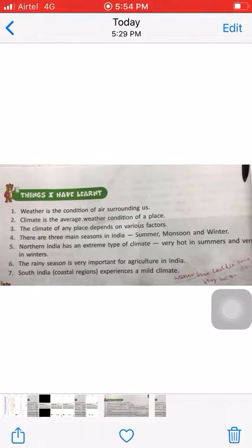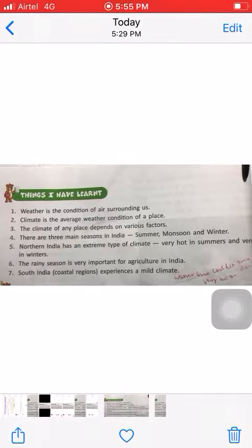First, number one: weather is the condition of air surrounding us. That means if the hot air is blowing, then the weather is hot. If the cold wave is blowing, then the weather is pleasant.